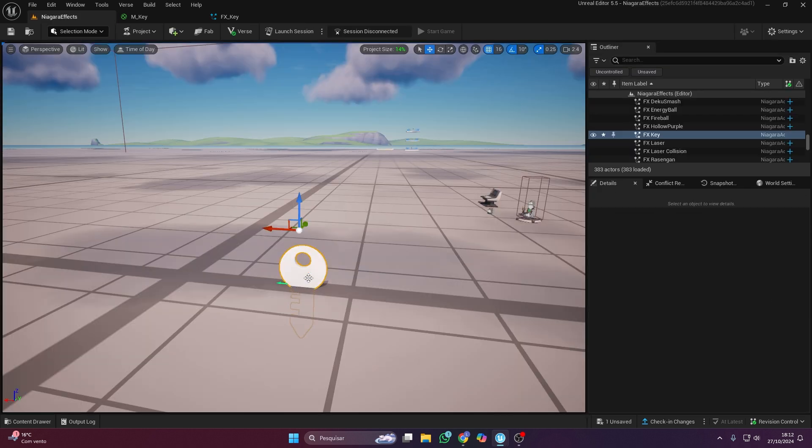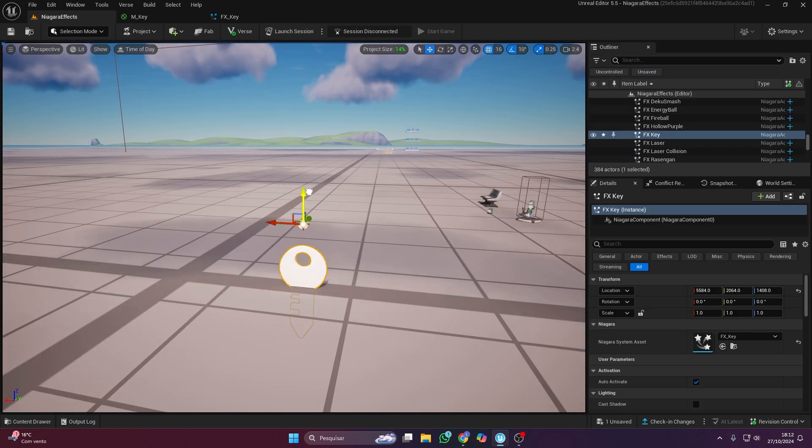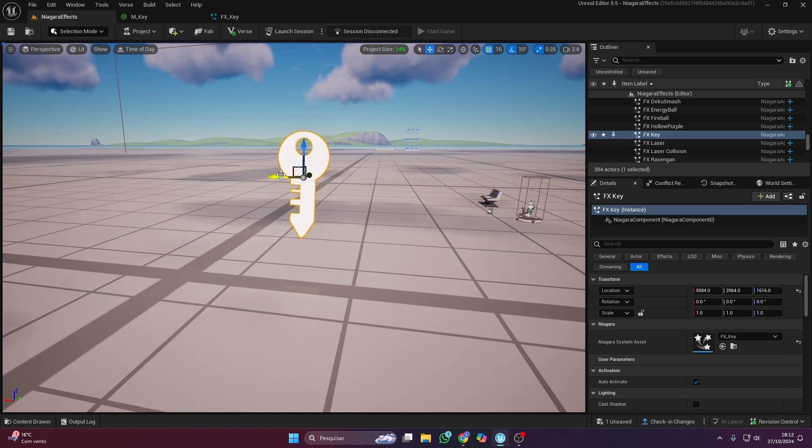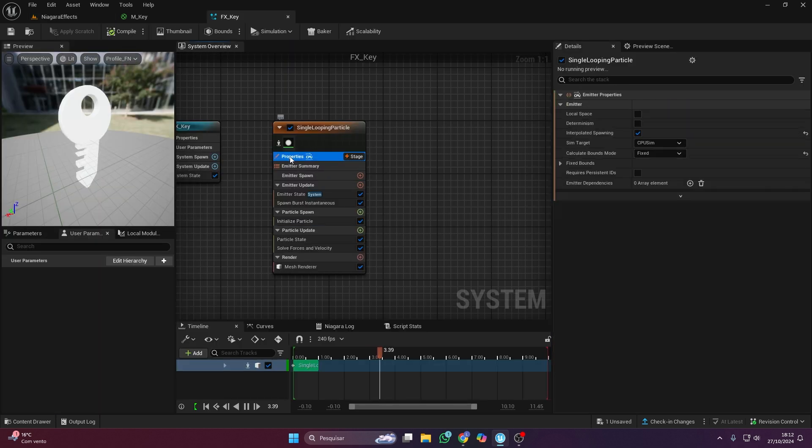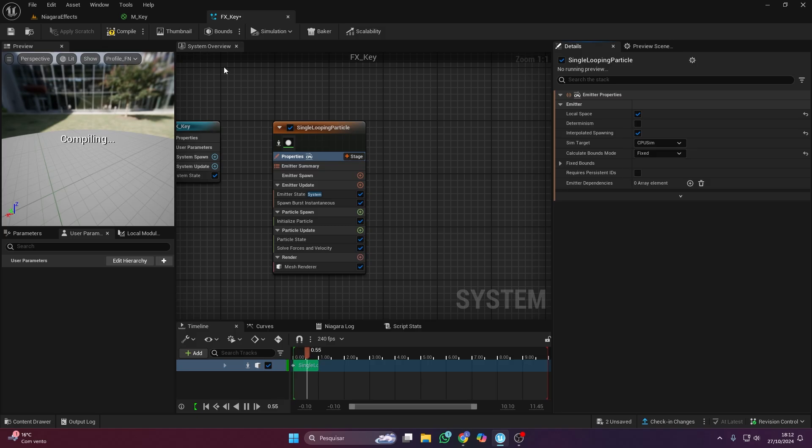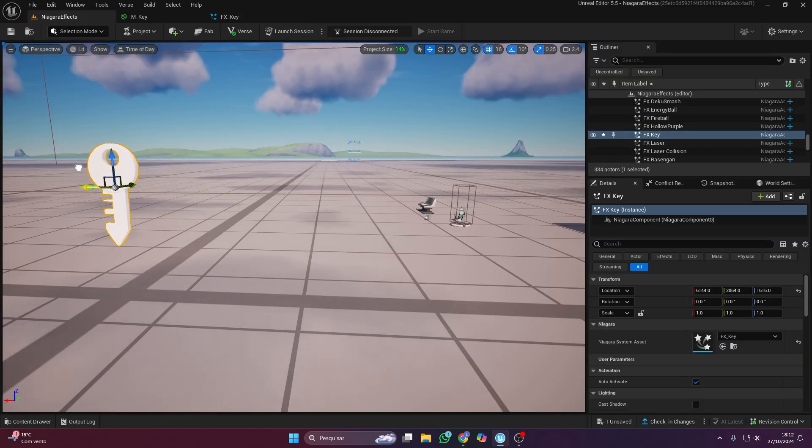When I drag the object, it feels stuck and doesn't move with me. Why? That's because you need to enable local space. Once that's done, it should work fine.